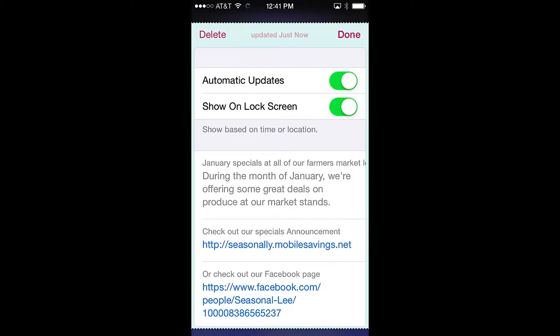You can delete the pass by pressing delete and confirming that you want to delete the pass. The pass update status is shown at the center top. To manually update the pass, simply swipe the pass downward and release, and updates will be loaded into the pass.